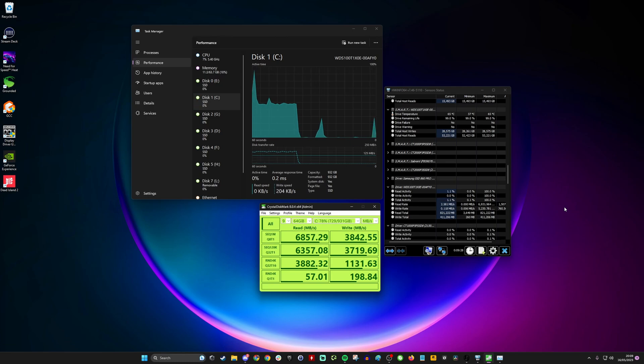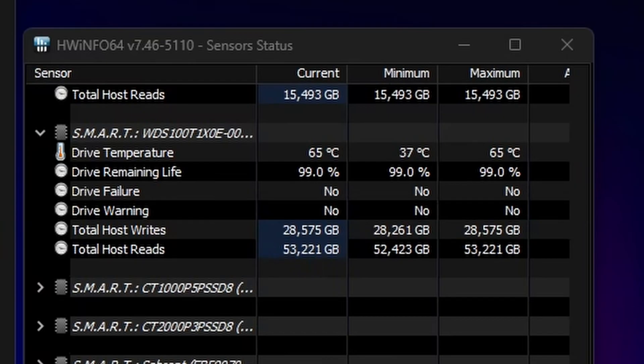So now with the heatsink on, we've now got 65 degrees C. So just bear in mind that was 89 before, now it's 65. So it's significantly lower with it on. So surprisingly, even though it's quite a thin strip, that's obviously helping to dissipate that heat quite significantly.